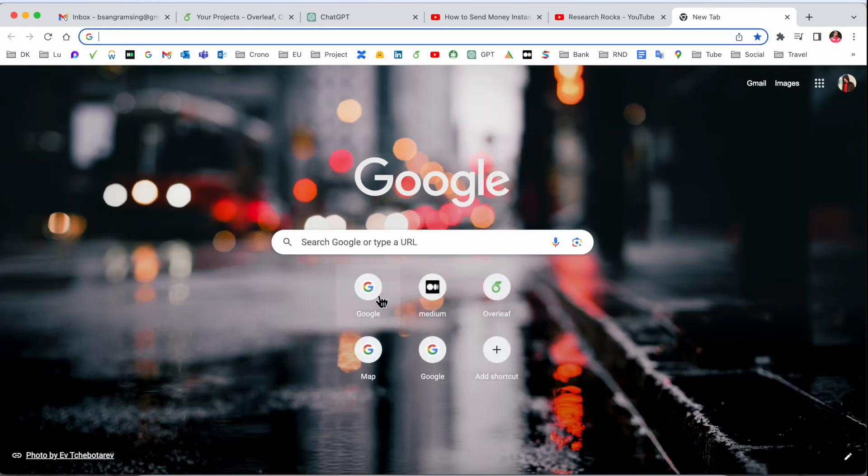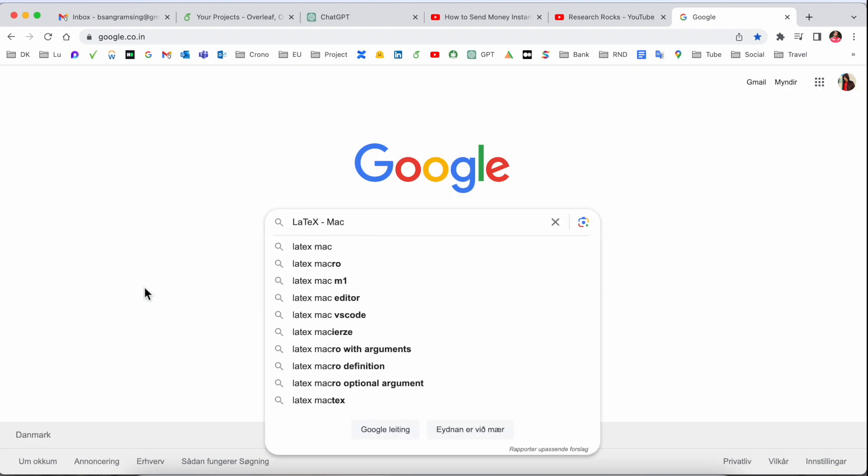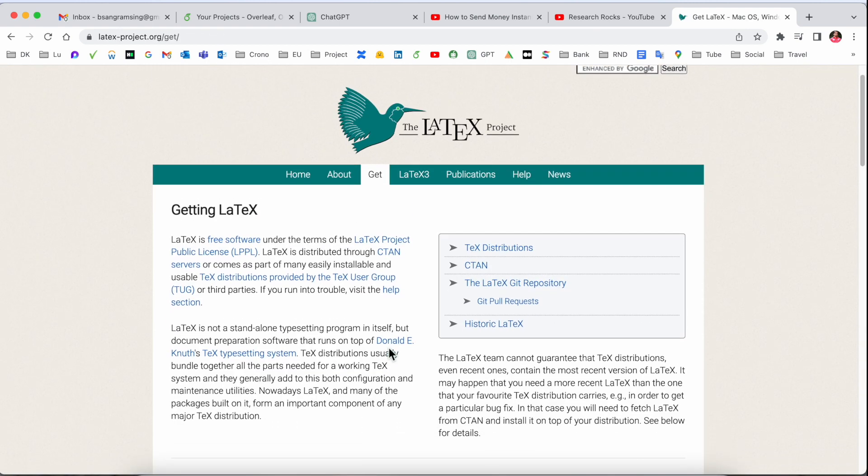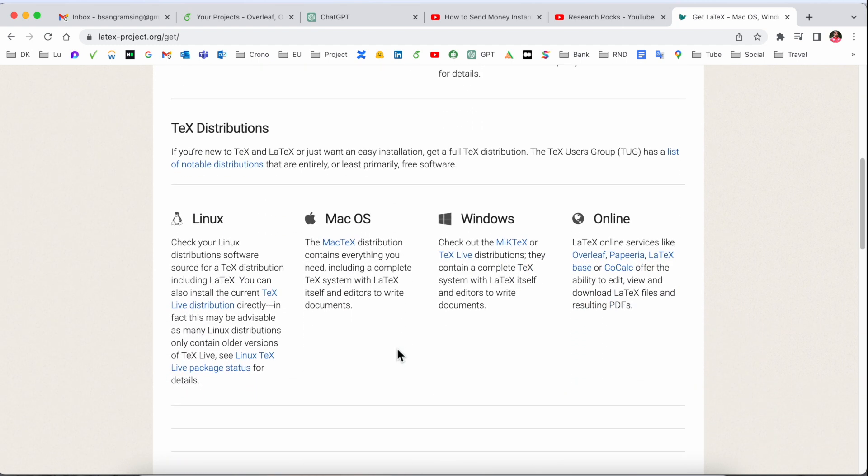Simply open Google and just type "LaTeX Mac." Look at this - the first link is displayed here. I've already added this link in the video description. Click here and look at this - LaTeX-related information is available here.